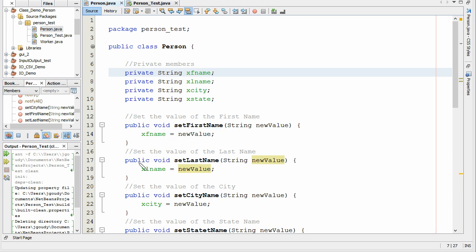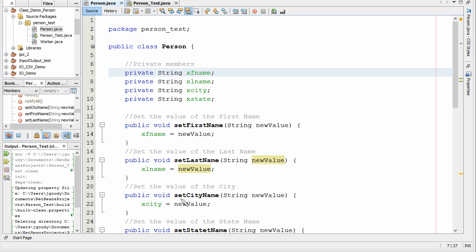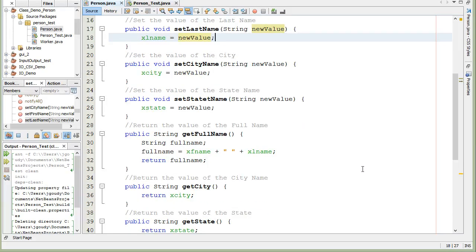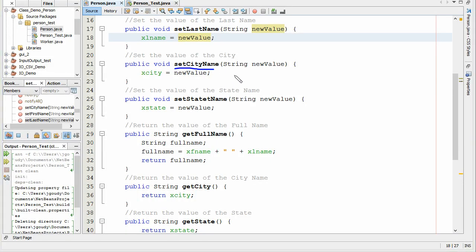Let's look at the second part. We set this up as public so that any other program can access it. We set it void, and the function is setLastName — the main program supplies a newValue and puts that into xLastName. We've also got setCity, where the main program gives it a new value and we store that into xCity, and setStateName, where the main program sets the new value and stores it into xState.